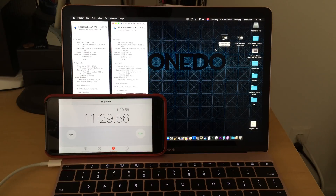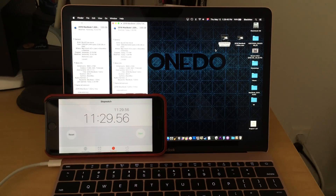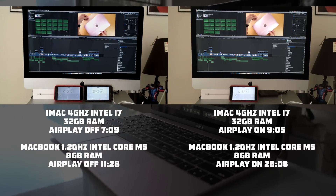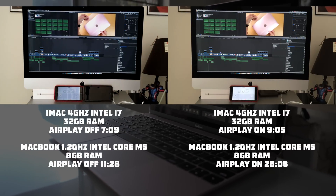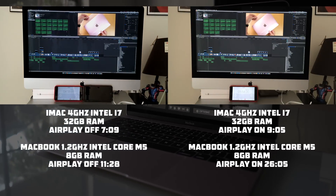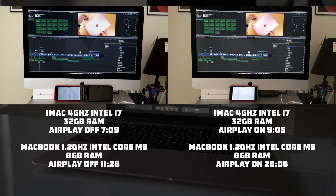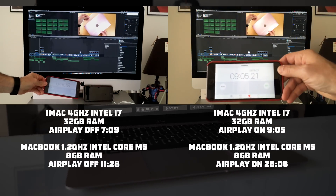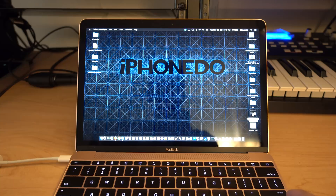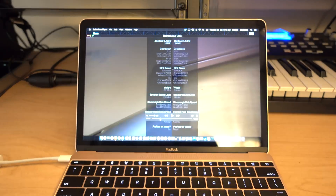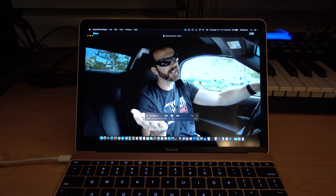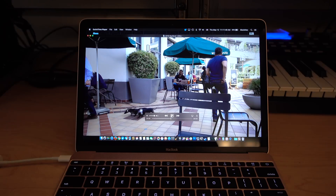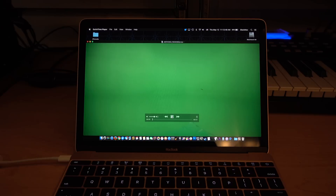For comparison, the same file took 7 minutes with AirPlay off and 9 minutes 5 seconds with AirPlay on to compress and export on a 4GHz Core i7 iMac with 32GB of RAM. The MacBook can easily play the compressed 4K file without any hiccups, unlike a 3GB uncompressed 60fps 4K file, which is the kryptonite of these MacBooks.